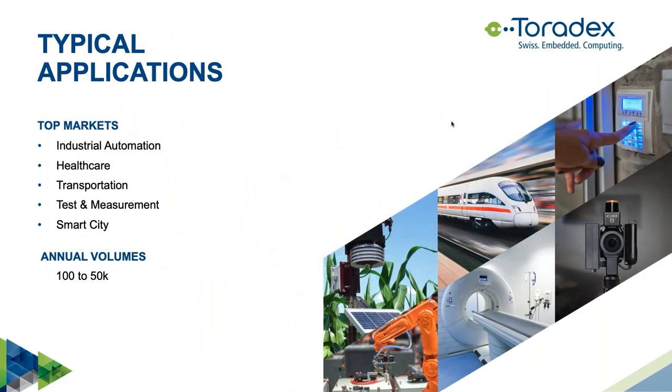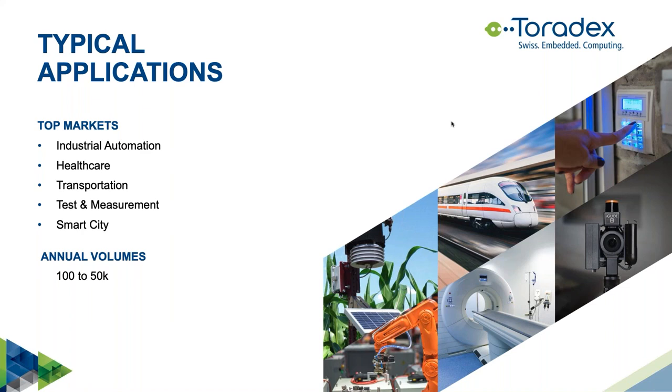I'd also like to explain our focus applications as we are optimizing our products and offerings for those. Our top markets are industrial automation, healthcare, medical devices, transportation, test and measurement, and smart cities. Typical projects are customers with volume requirements of a few hundreds to a few 10,000 of products per year. Toradex itself has thousands of active customers nowadays.